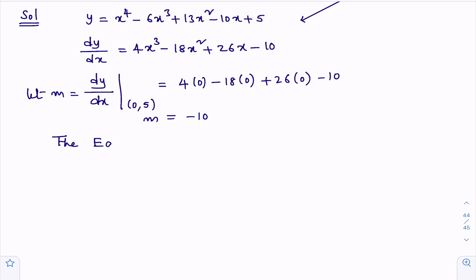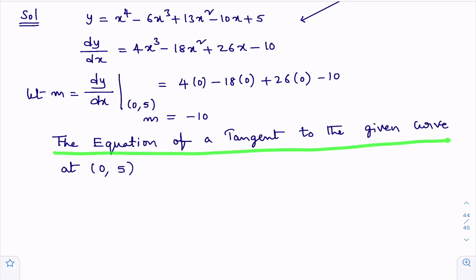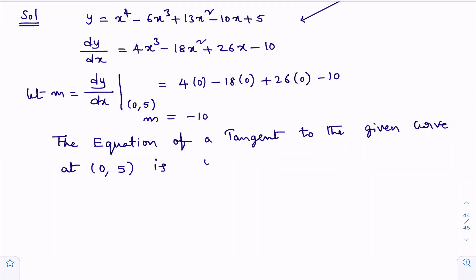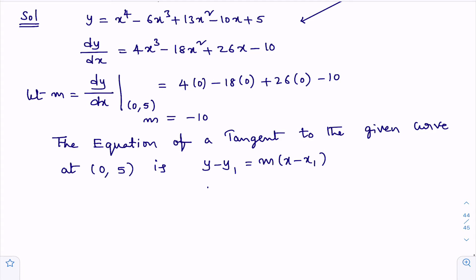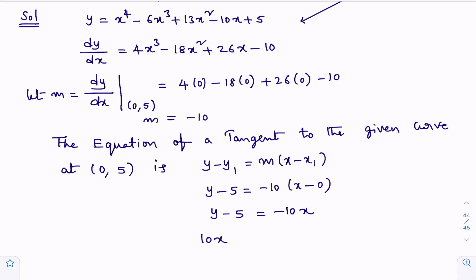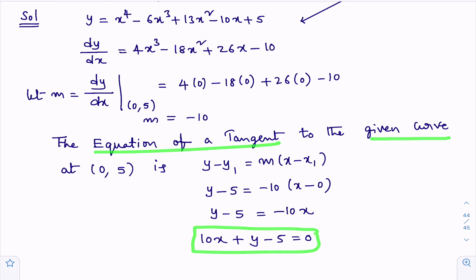Now I'll calculate the equation of tangent. The formula is y − y₁ = m(x − x₁). Here, (x₁, y₁) = (0, 5) and m = −10. Substituting: y − 5 = −10(x − 0), which gives y − 5 = −10x. Taking −10x to the right-hand side: 10x + y − 5 = 0. This is the equation of tangent to the given curve at the point (0, 5).